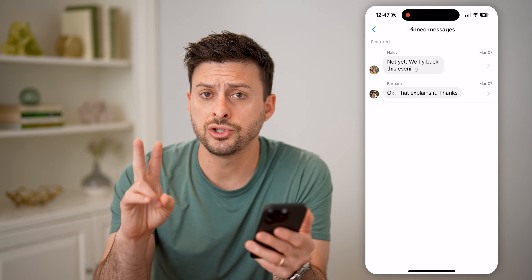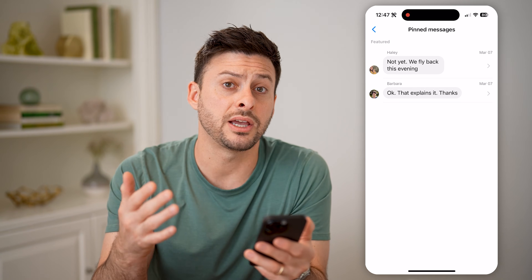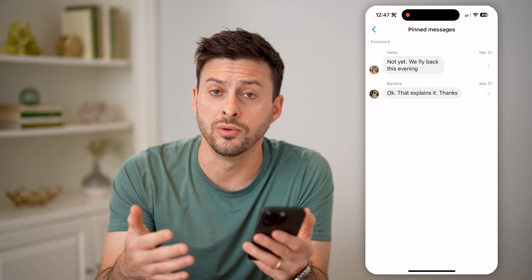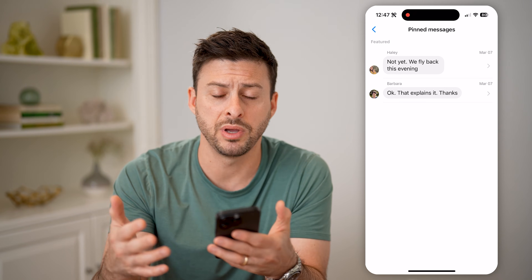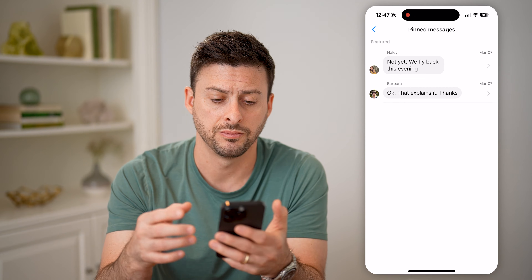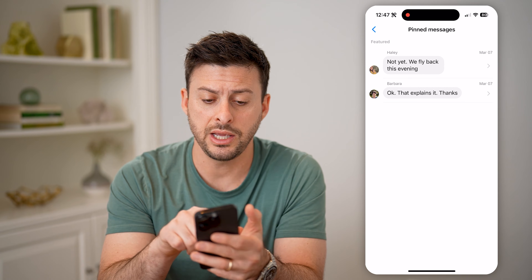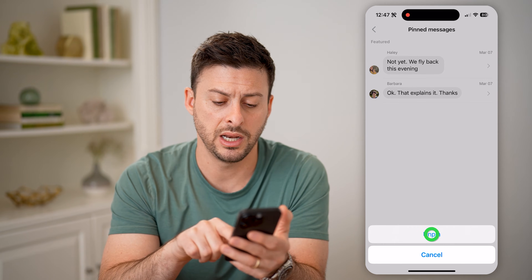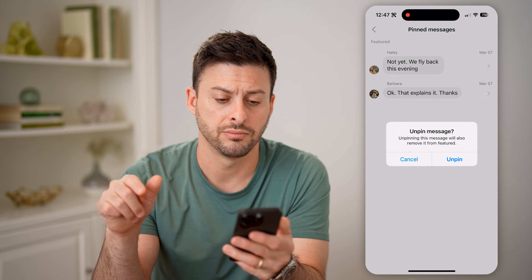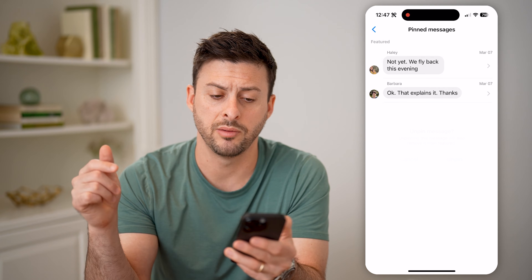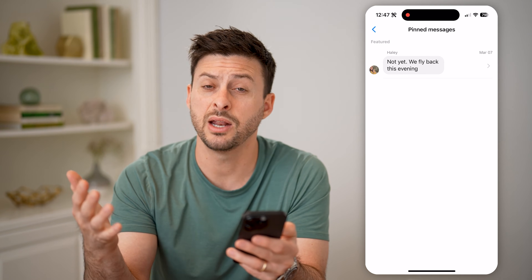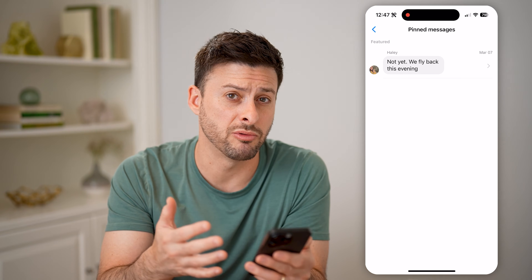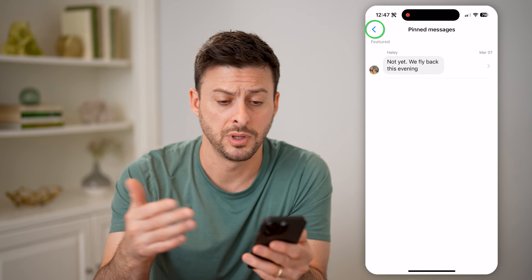Now there are two ways that you can remove or unpin that message. On here, you can tap and hold on it, hit 'unpin,' and it will immediately be removed from there.